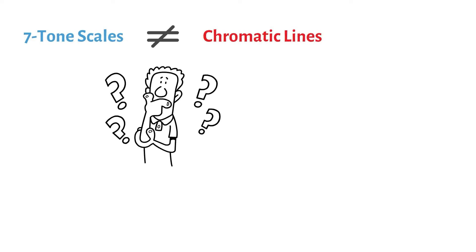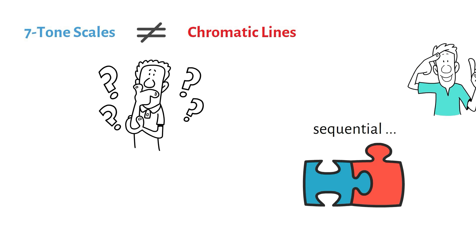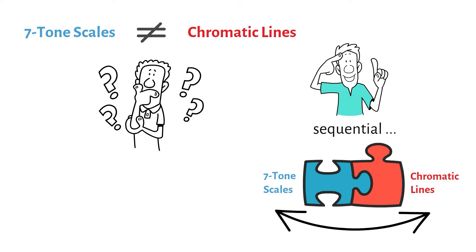We solve this by doing things sequentially, and everything fits together perfectly. Start with scale tones or chromatic lines. It works both ways. Let's look at some examples.